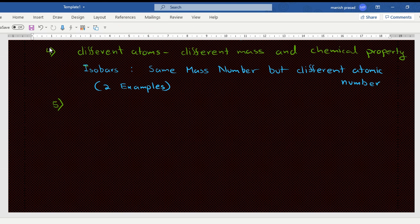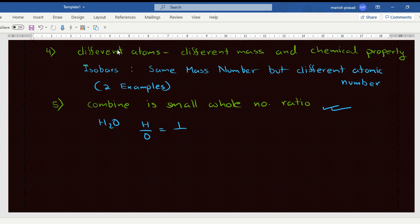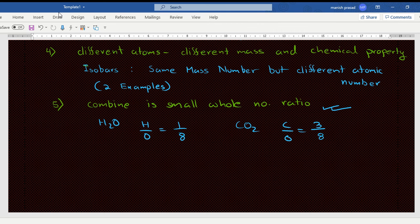Fifth point: atoms combine in the ratio of small whole numbers to form compounds. This is valid till now. For example, in water, hydrogen and oxygen are always in the ratio 1:8, and in carbon dioxide, carbon and oxygen are always in the ratio 12:32.